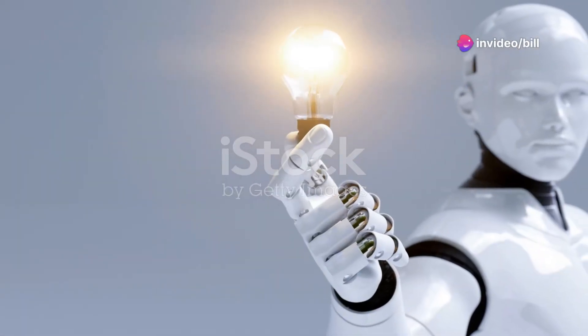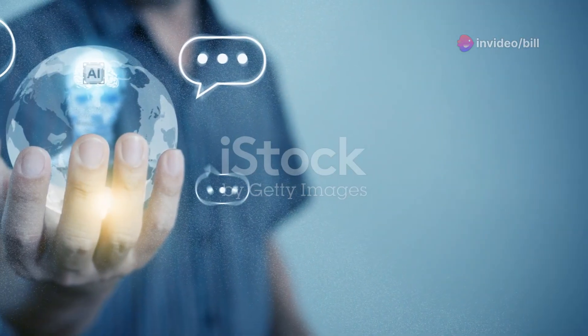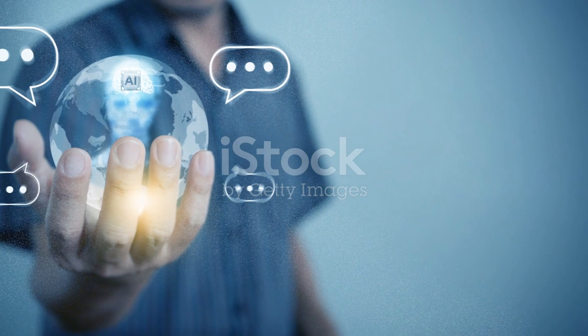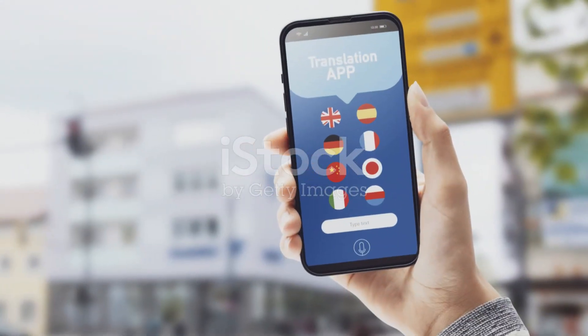Next, Raskai's AI kicks into action. It analyzes your content, ensuring that the translation aligns with the original tone and intent. No more awkward phrasing or lost meanings.